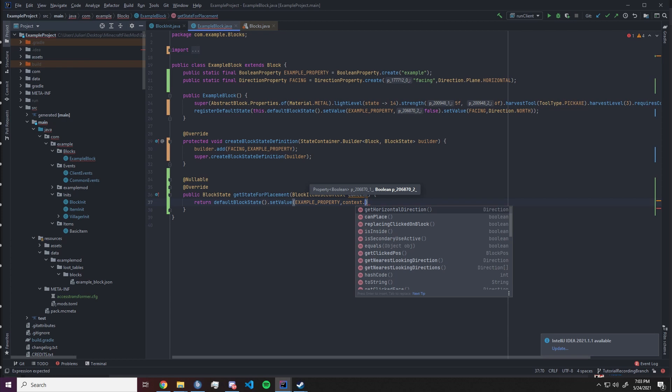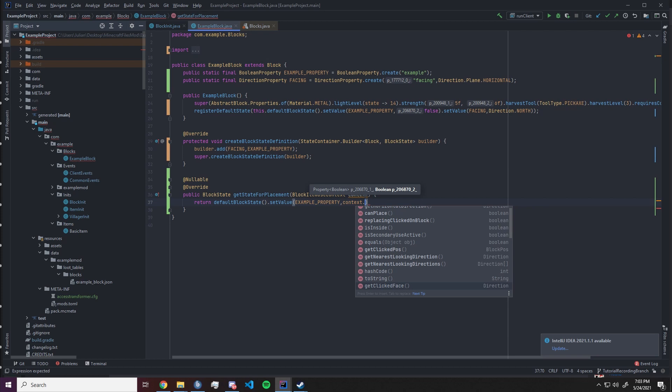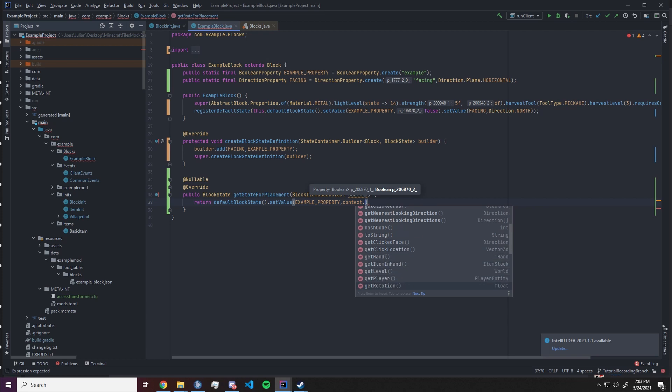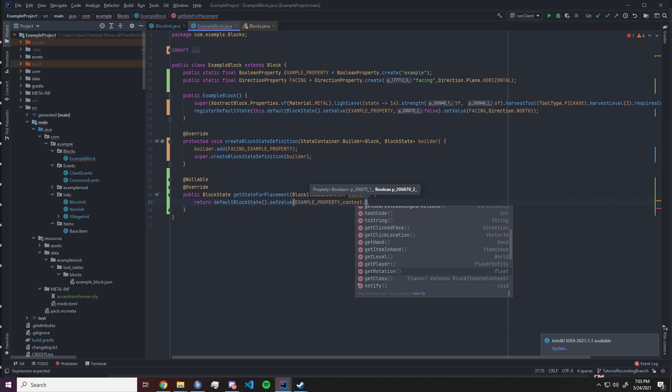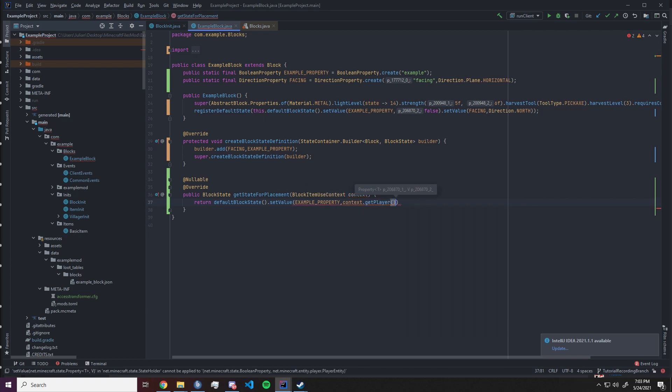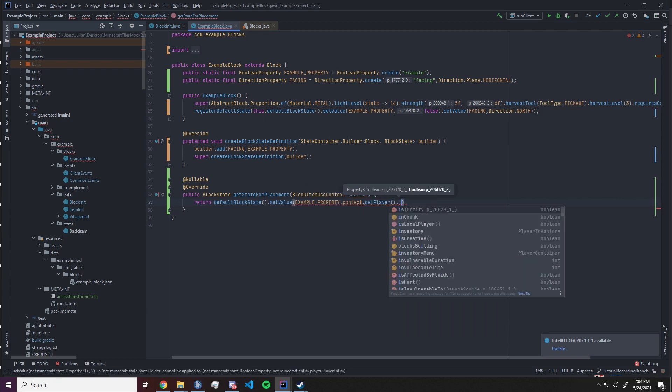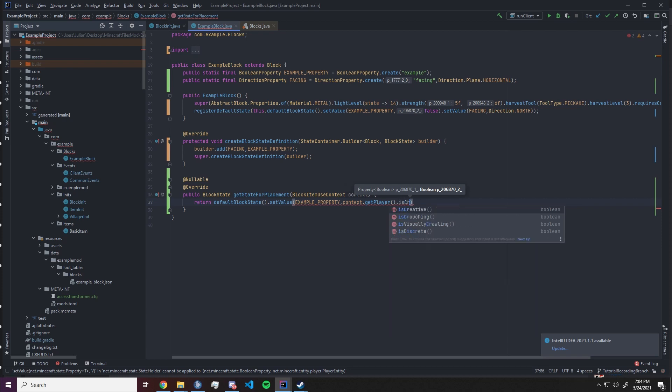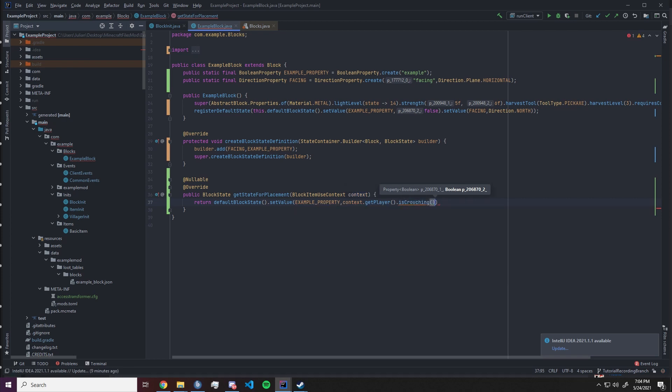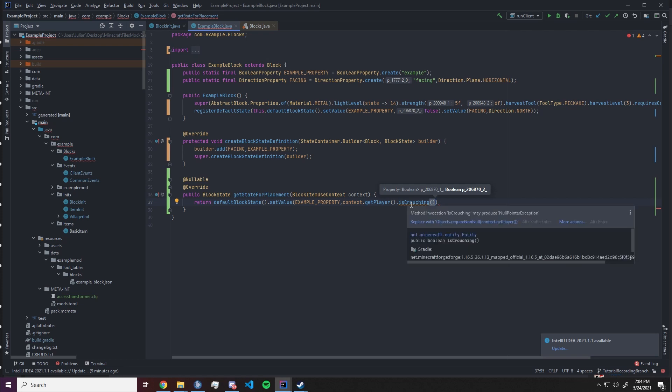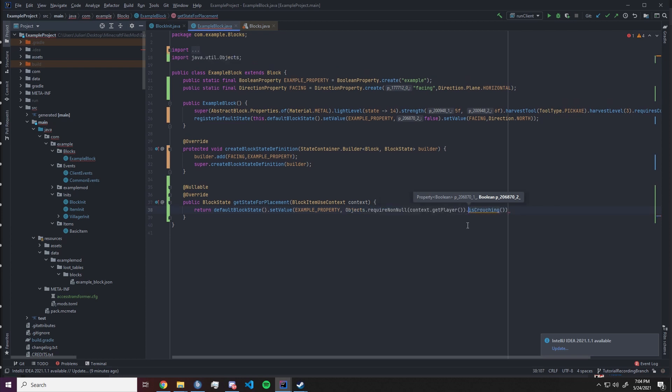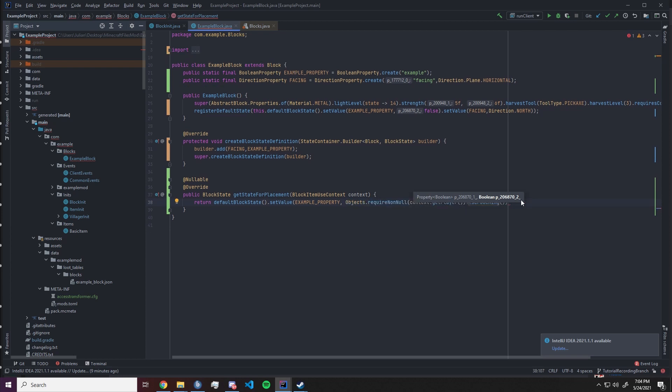For example our example property will be set to context dot get player and this will track if the player is crouching. So if the player is crouching this will be set to true. And it says to replace with objects dot require non null. We can ignore that.